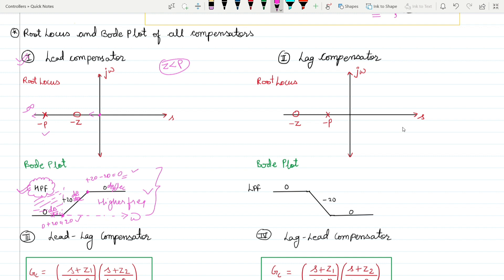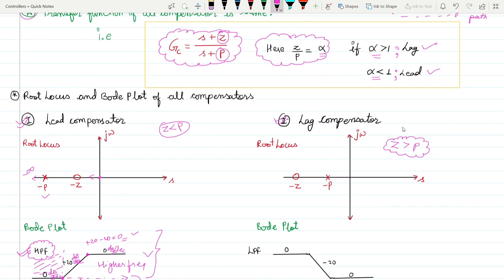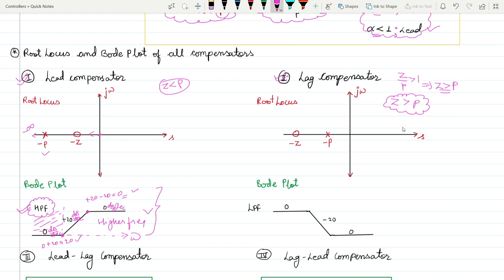Similarly for lag compensation: alpha is greater than one, which implies z is greater than p. So the pole is closer to the jω axis. You must remember these alpha values for both lead and lag compensation — this is an important point.